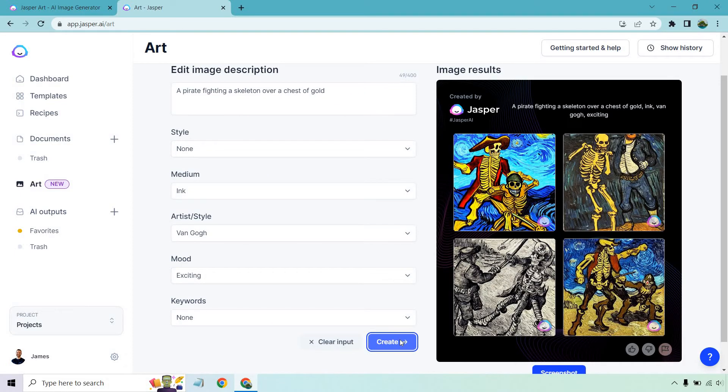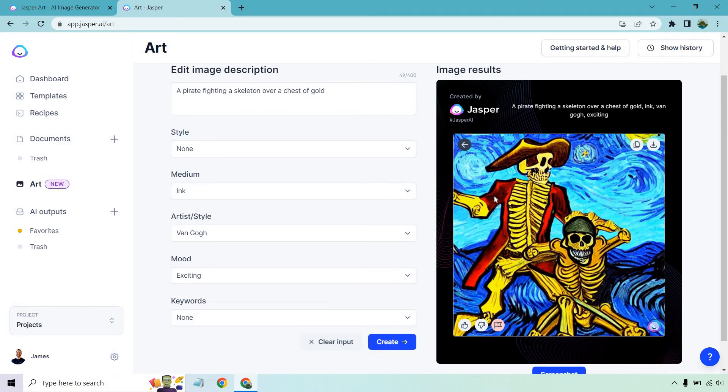And look at that. A pirate fighting a skeleton over a chest of gold, ink, Van Gogh, and exciting. These are phenomenal. My goodness.